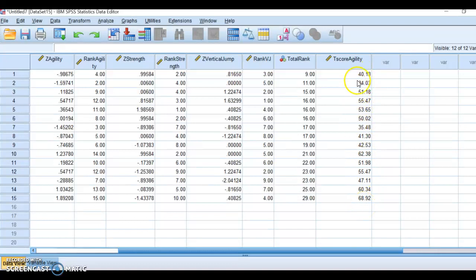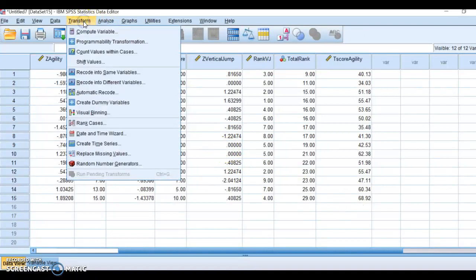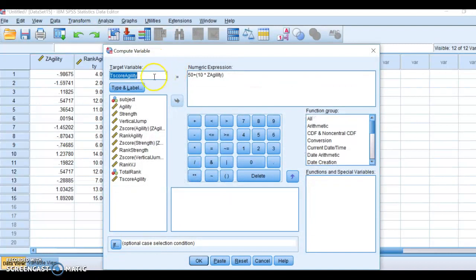This person here we know is below the mean, this person here is above the mean. If we know that a T-score, the mean is 50, and the standard deviation is 10. We're going to do the same thing for our strength and our vertical jump.